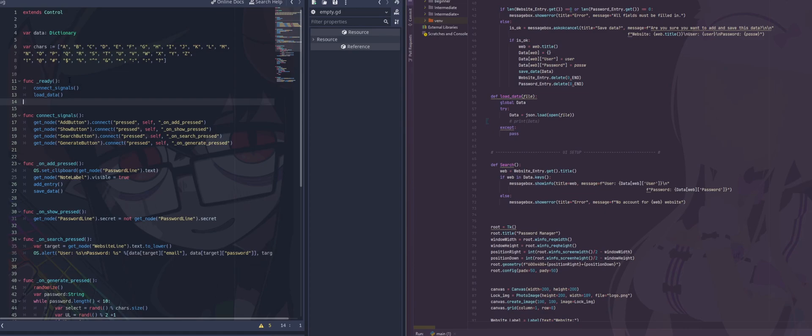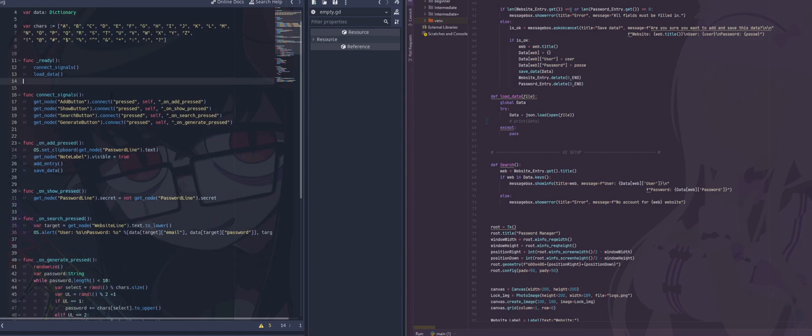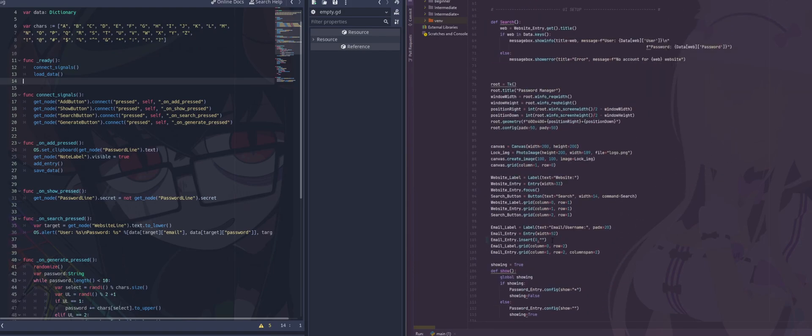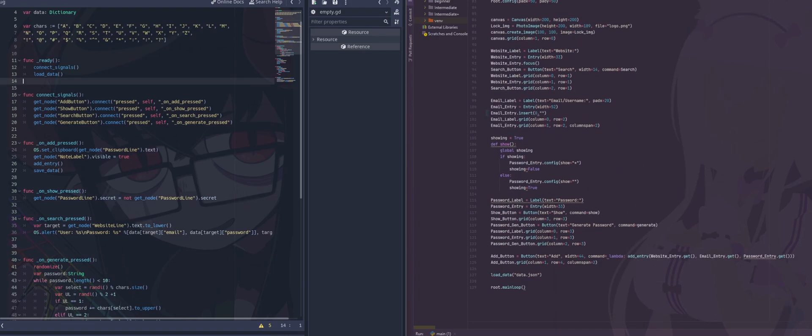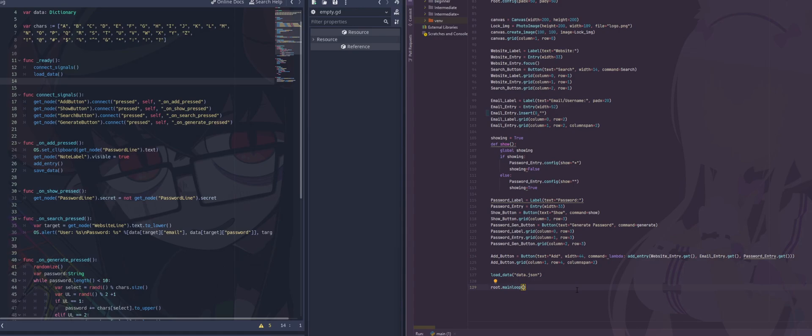So just as we have a ready function to start everything off in GDScript, to create our window and everything. In Python, we're calling or running the main loop on our root, which is basically our window, our display that's being rendered on screen. And the main loop is basically going to keep our window open until we close it. So this has to be put at the very bottom, whereas in our ready function, it could be anywhere. We don't even need to have a ready function in order for our window to stay open.